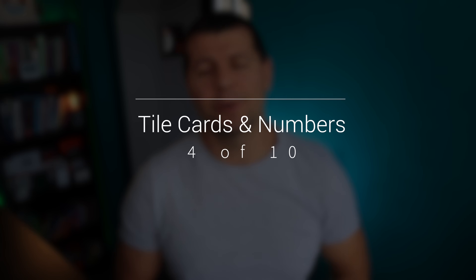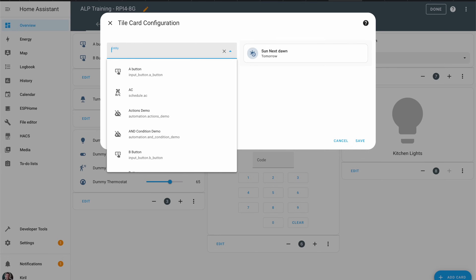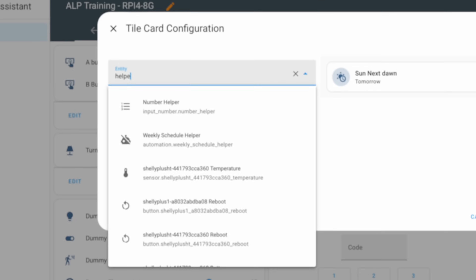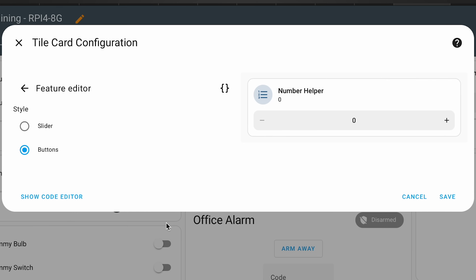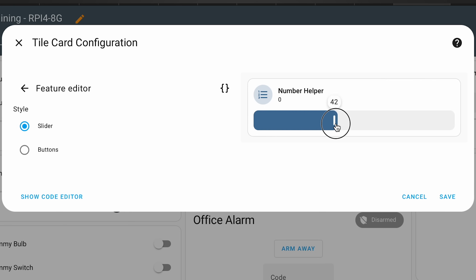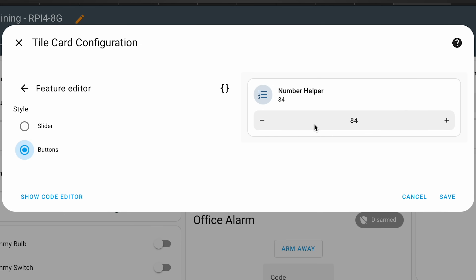Tile cards now support numbers. This works for helpers and number entities, allowing you to control a number entity directly from the tile card. It also provides the choice to use it as a slider or as an input with up and down buttons.